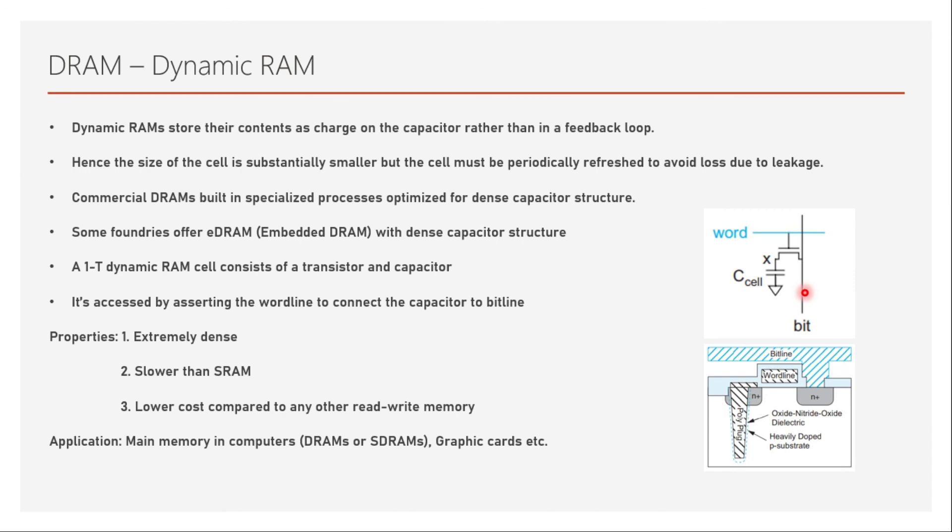So this is a brief introduction on dynamic random access memory. Thanks a lot for watching. I'll see you in the next video. And bye-bye.